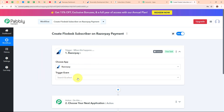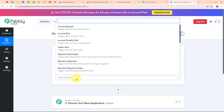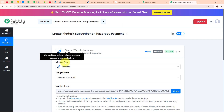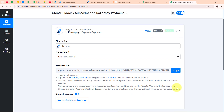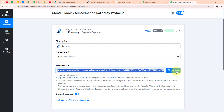In my Razorpay trigger step, I am going to select my trigger event as 'Payment Captured', so that whenever a new payment is received through Razorpay, Pabbly Connect will automatically capture the response and trigger the workflow. After selecting my trigger event, I have received a Webhook URL. I am going to use this Webhook URL to connect my Razorpay account with Pabbly Connect. I will copy this Webhook URL first, following the instructions given below.